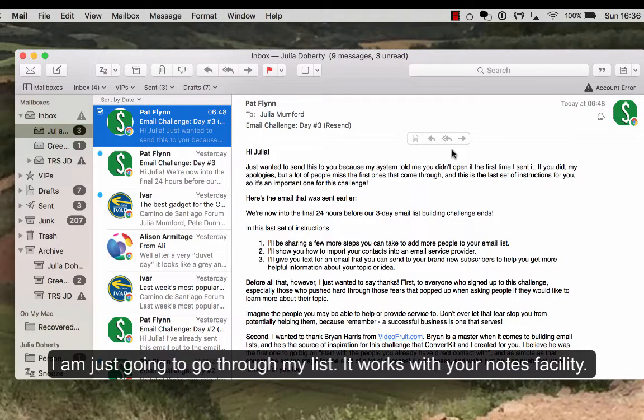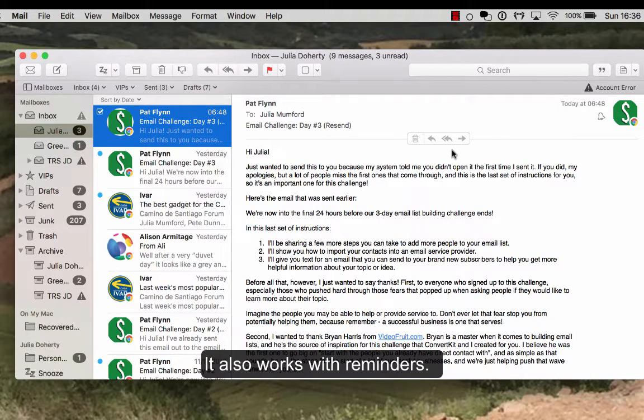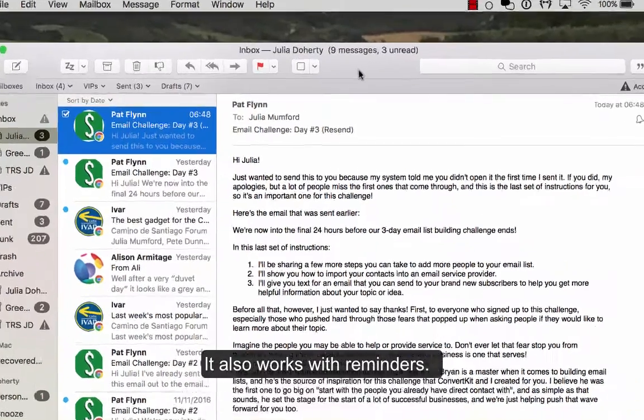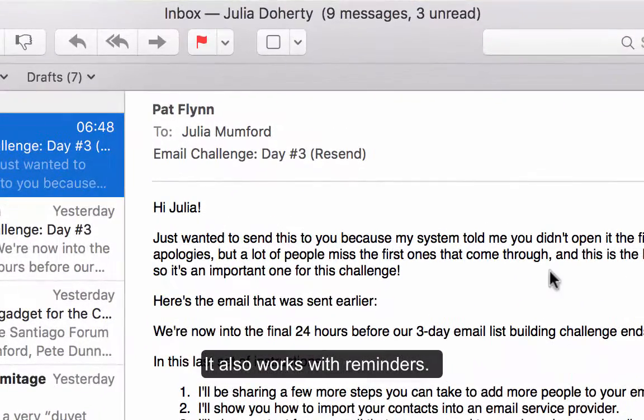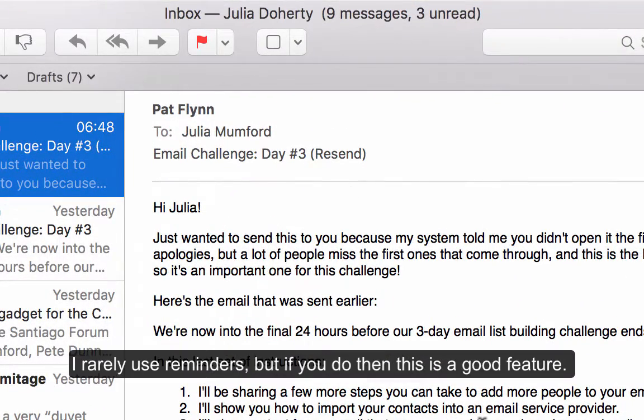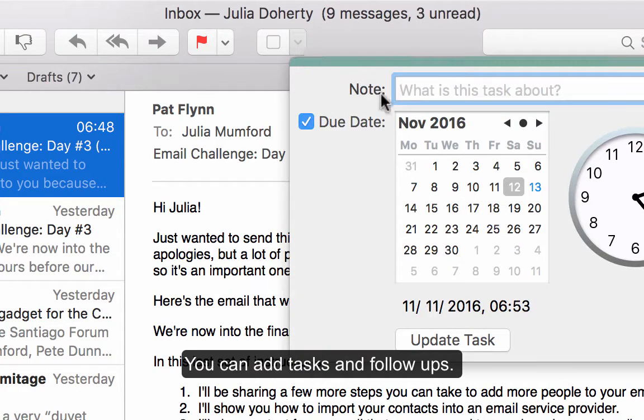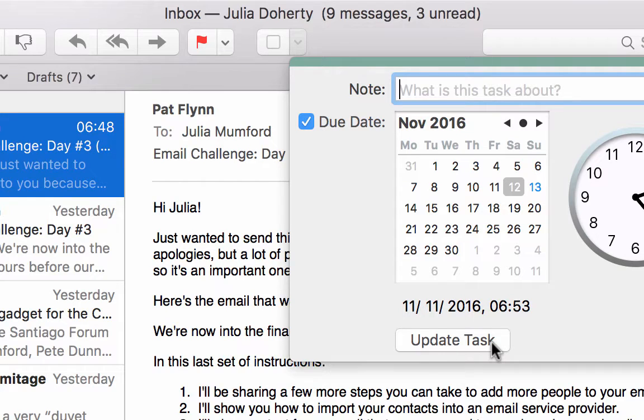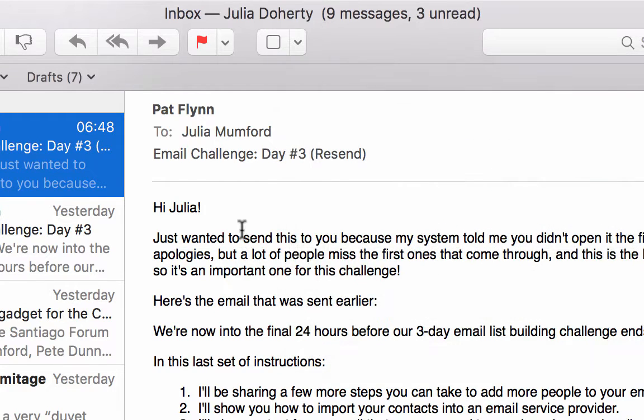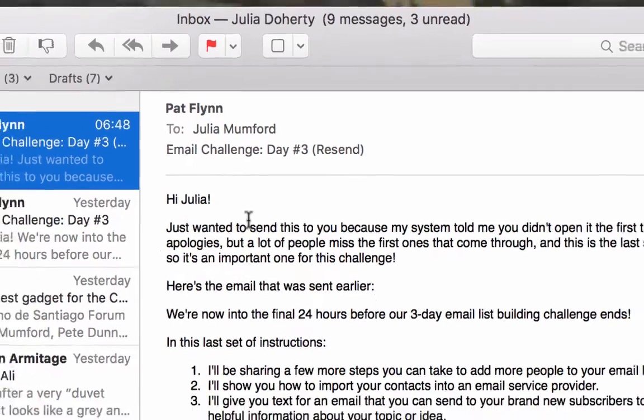So you can do follow-ups. To be honest with you, I haven't actually activated the follow-ups because I don't really use reminders, but you can add reminders here and update and create tasks, which I think is quite a cool tool.